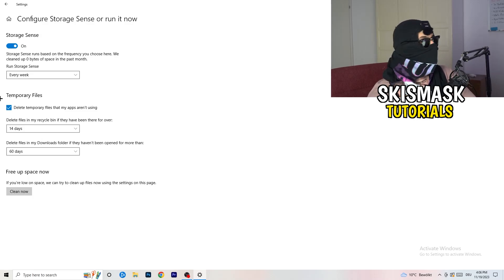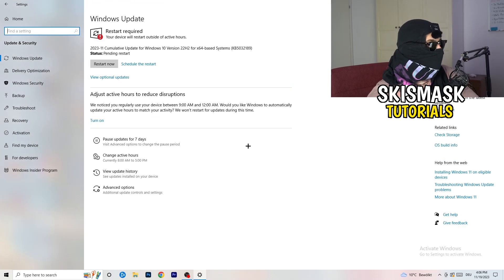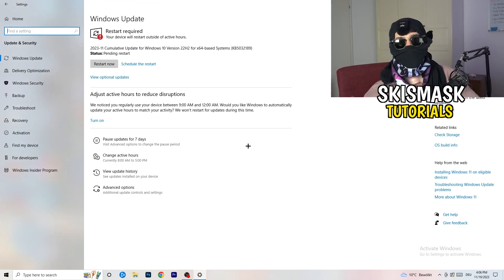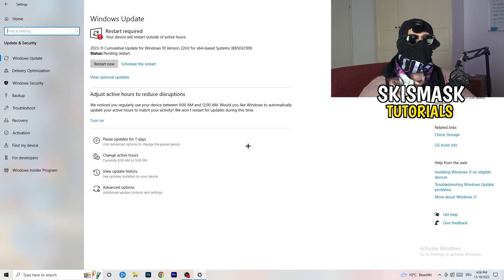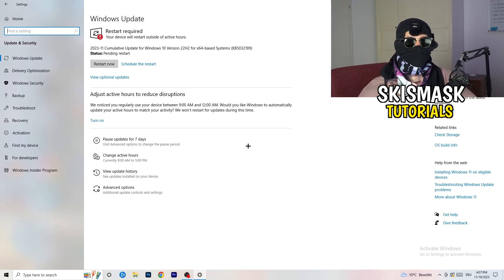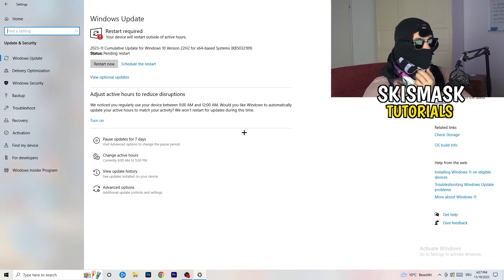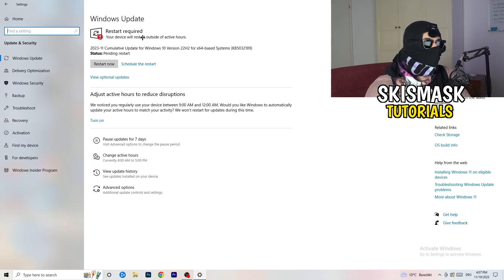Go back to Settings and click Update and Security. I know it sounds basic, but updating every single driver on your PC — especially Windows — will help you a ton with any issues you're having. Just trust me and update every single driver you can, starting with Windows. As you can see, I need to restart my PC because there's a pending update.